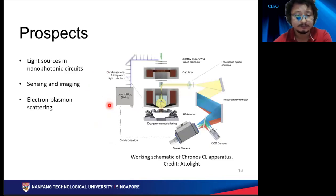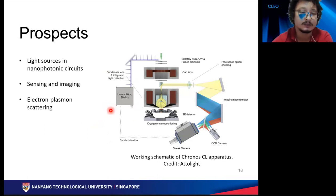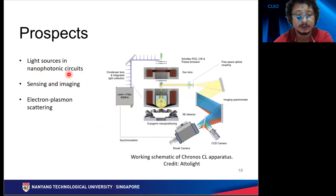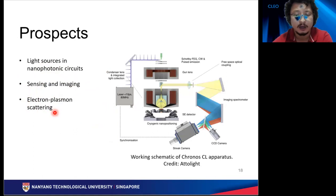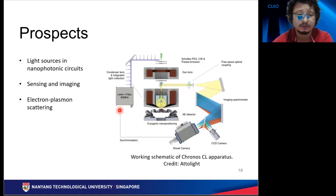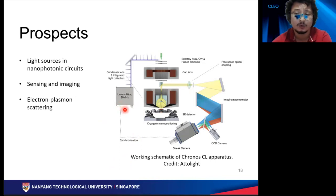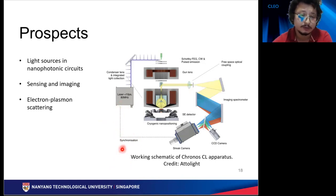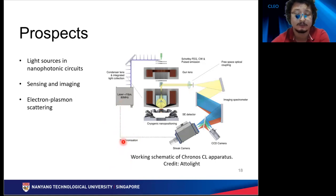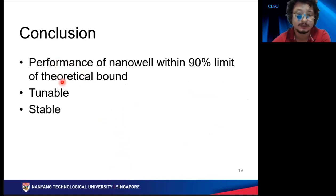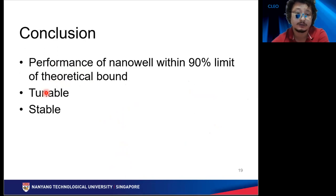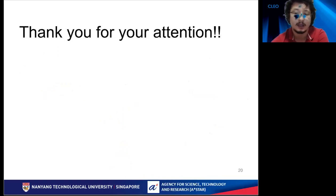We believe such a nanowell design could be interesting as a light source in nanophotonic circuits, for sensing and imaging, and in electron-plasmon scattering experiments. Originally we planned to do electron-plasmon scattering inside the hole using this setup, but the problem was that when we sent electrons through the hole the signal was very weak, which led us to optimize the structure — and that's how we came up with the nanowell. In conclusion, we have shown that the performance of the nanowell is within the 90% limit, it is tunable, and it is stable. Thank you for your attention — I'm happy to answer your questions.